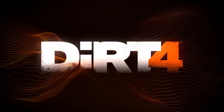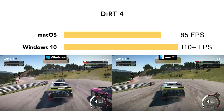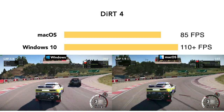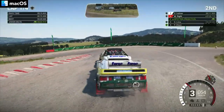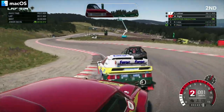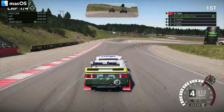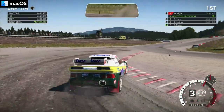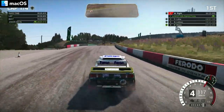Next, we have the off-road racing game Dirt 4. On macOS, we're seeing around 85 FPS, whilst Windows 10 generally receives over 110 FPS — quite a bit higher. The macOS frame rate is a little behind, but in my opinion, it's still really good. Anything above 60 FPS, on a Mac especially, is fine. The Mac developer Feral Interactive are Mac gaming wizards, that's for sure.